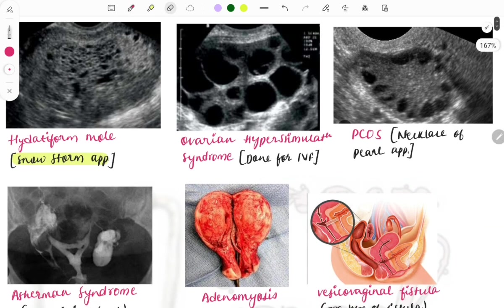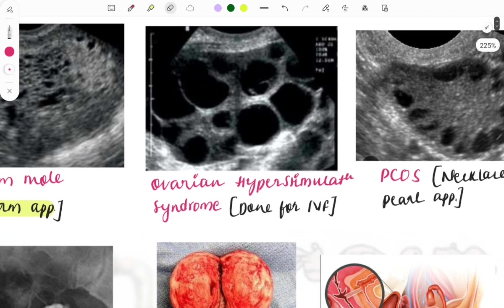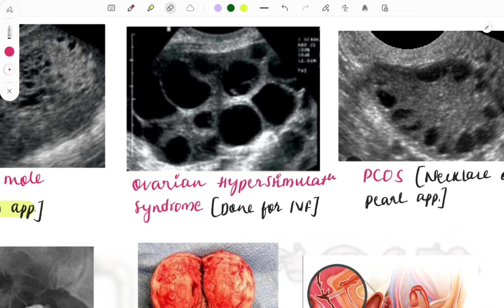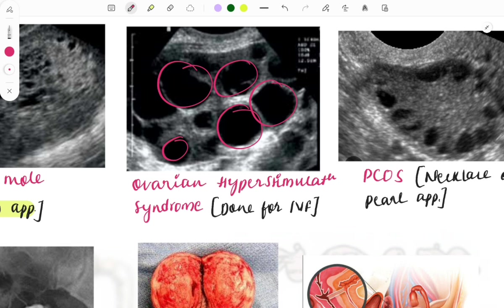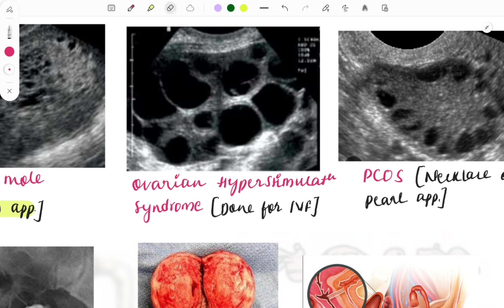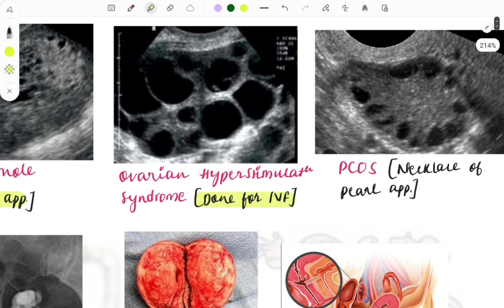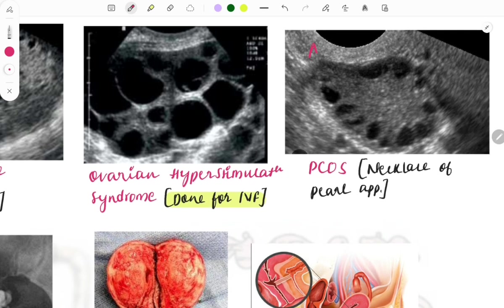Moving on to the next image — ovarian hyperstimulation syndrome. You can see multiple large follicles covering the whole ovary, present in both the stroma and cortex, of variable size. By looking at this appearance you can identify ovarian hyperstimulation syndrome. It is most commonly seen with IVF, and estrogen levels will be very high.